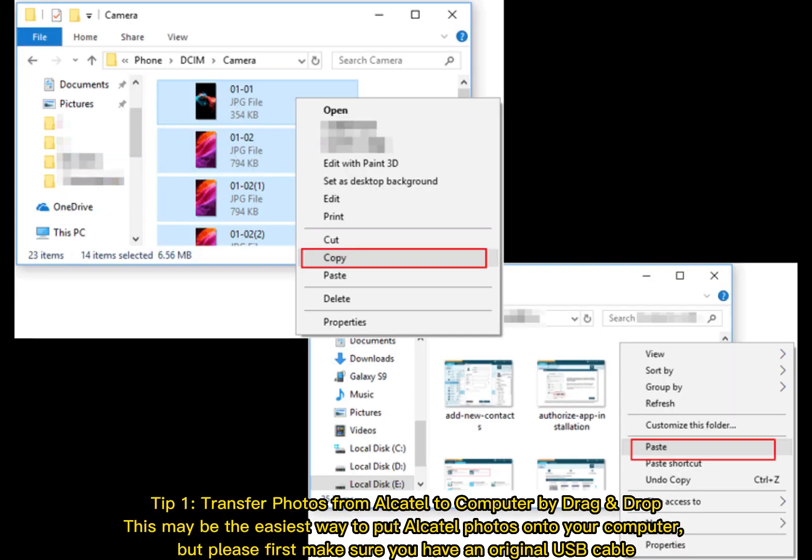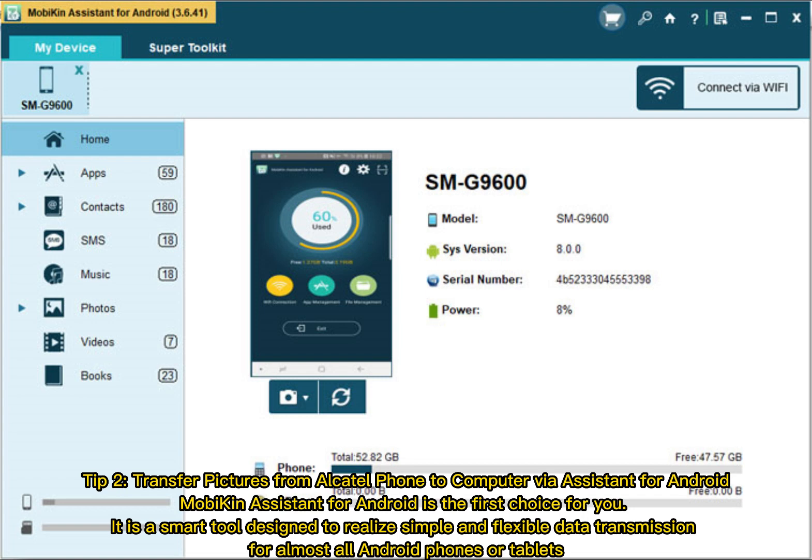Tip 1: Transfer photos from Alcatel to computer by drag and drop. This may be the easiest way to put Alcatel photos onto your computer, but please first make sure you have an original USB cable.